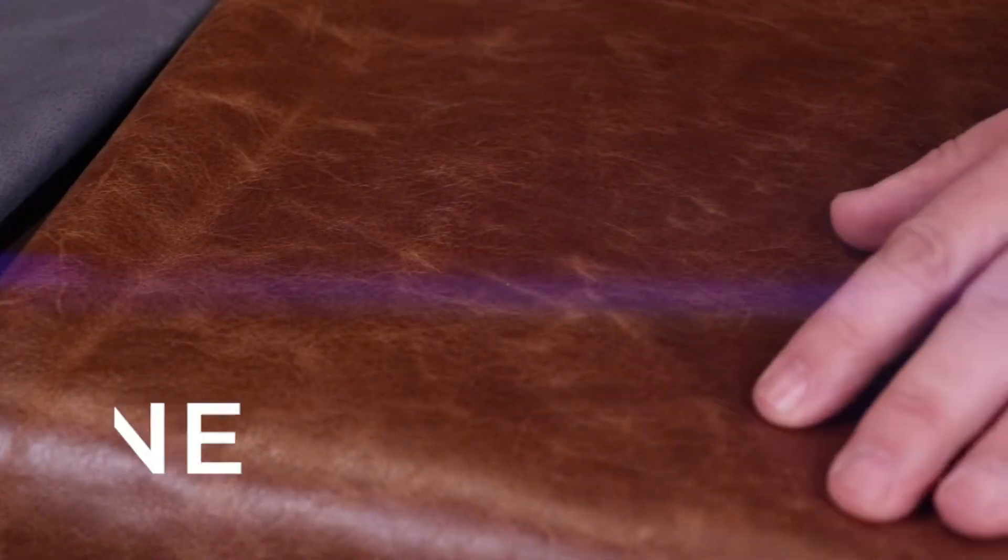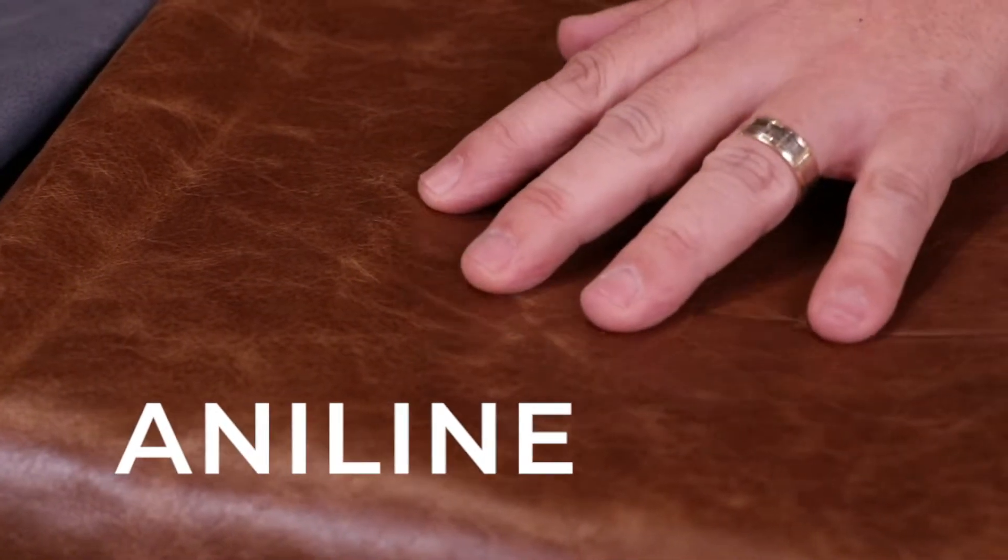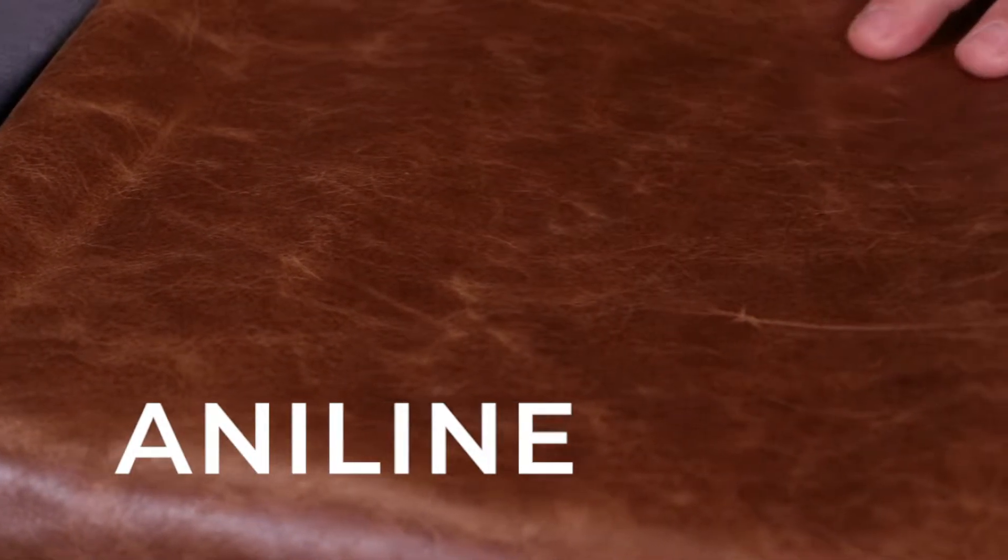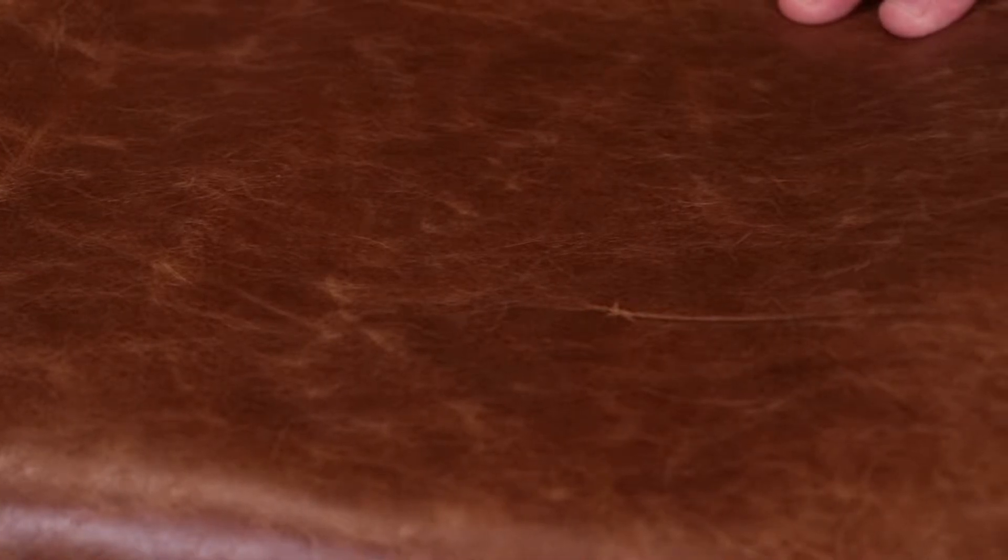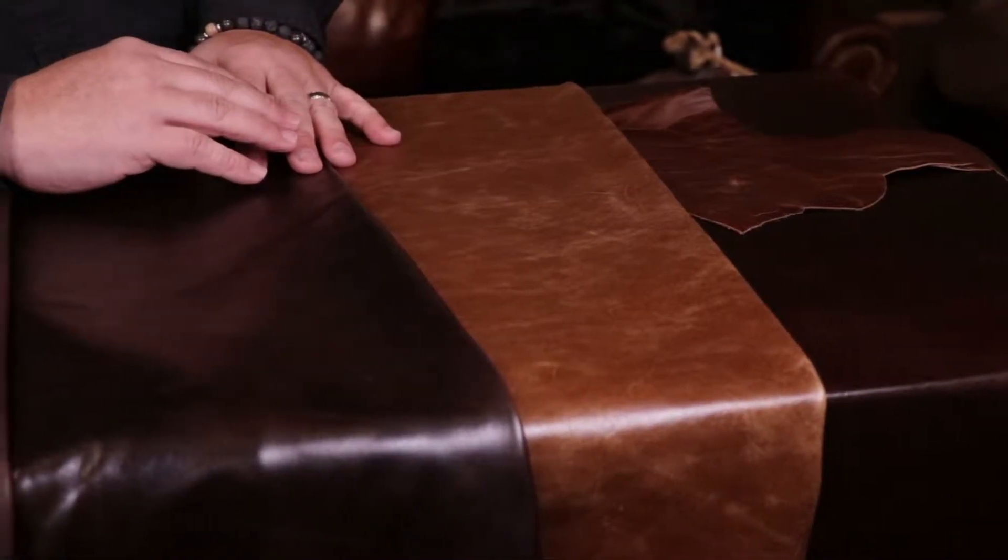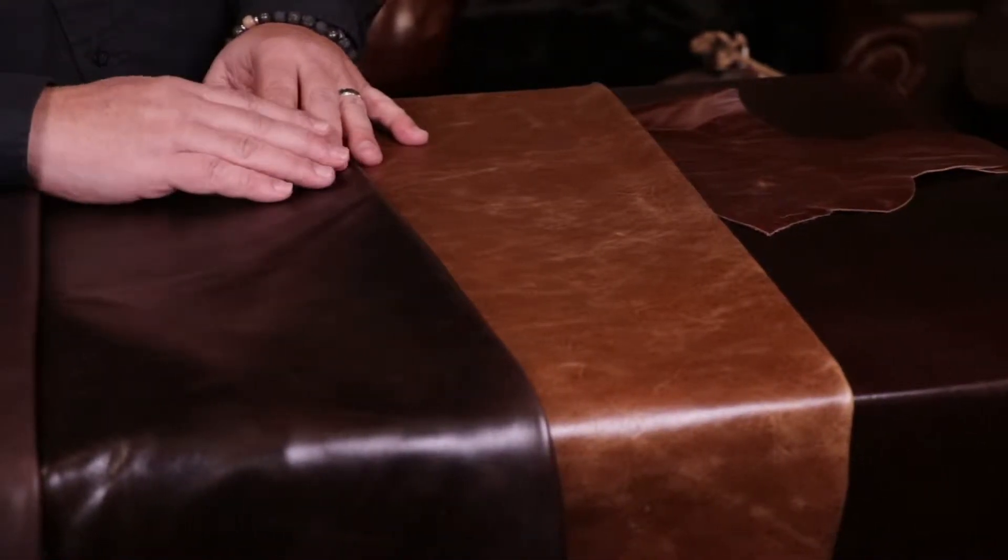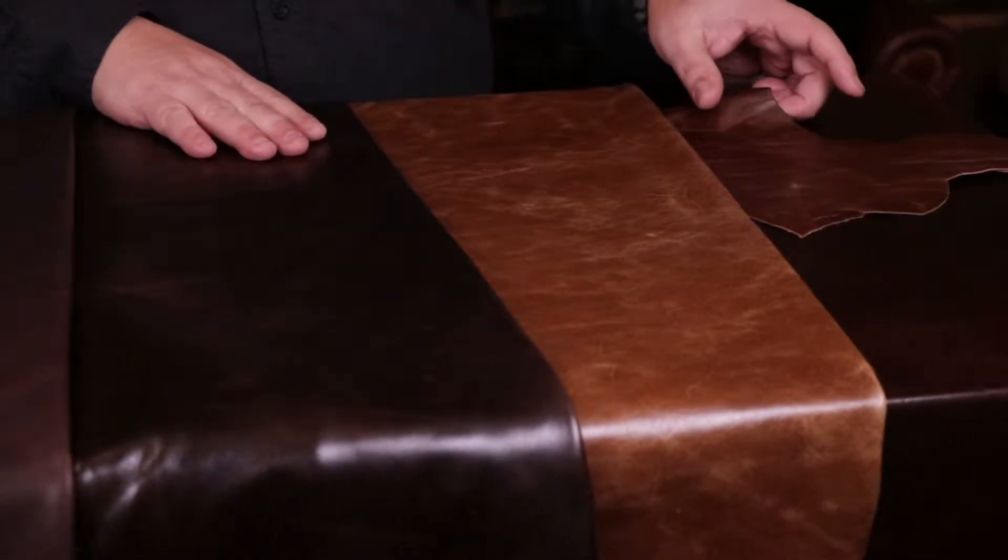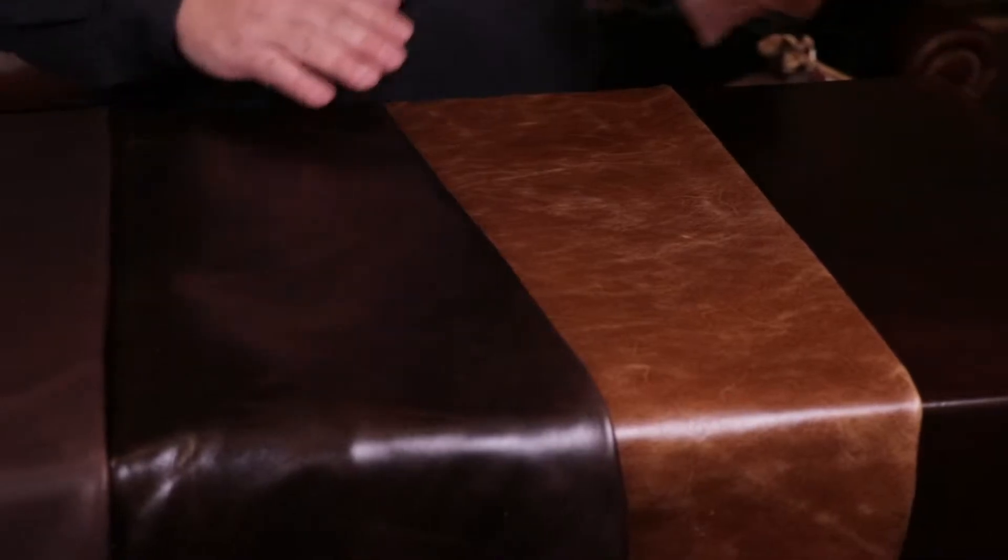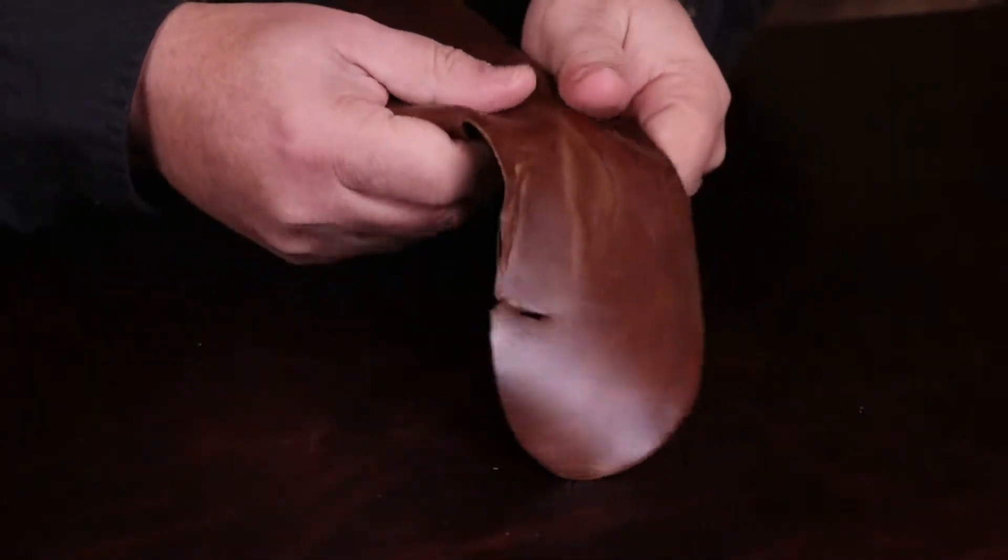Our aniline vintage leathers are exclusively dyed with translucent dyes. That allows you to see right through the hide, all the natural history of the hide.